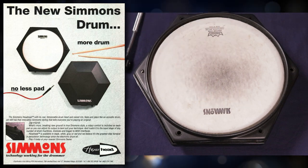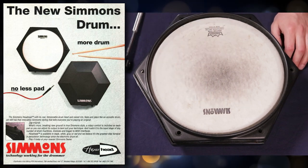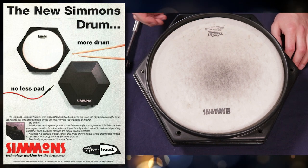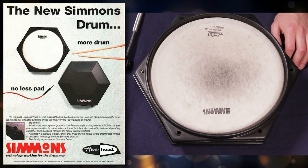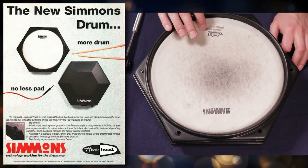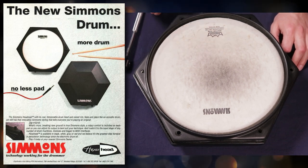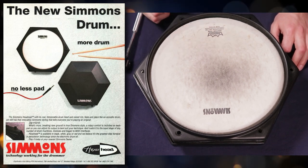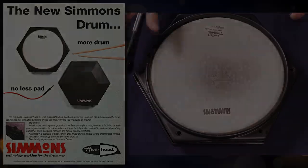Most of the resources out there, like the Simmons Museum and like the Simmons books, they'll mention that they only came with Evans heads for the most part. But I guess maybe I have a slightly rare one, because this one is a Remo Weather King Ambassador batter head.